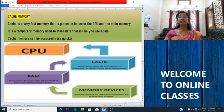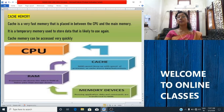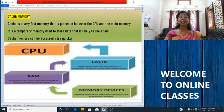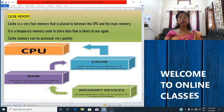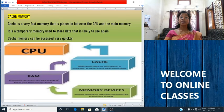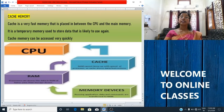Now we will move to the next topic — cache memory. Cache is a very fast memory that is placed in between the CPU and random access memory, closer to the CPU than RAM. It holds frequently used data and instructions so that they are immediately available to the CPU when needed. Cache memory can be accessed faster than RAM and is used to reduce the average memory access time.